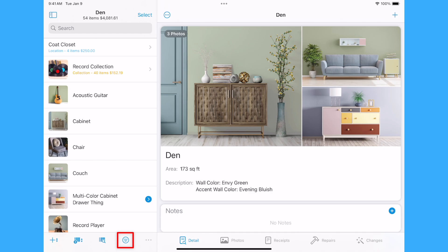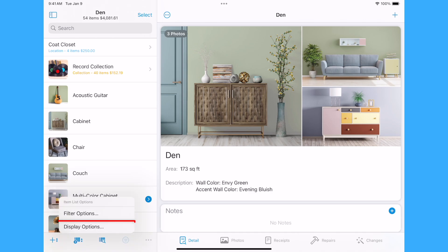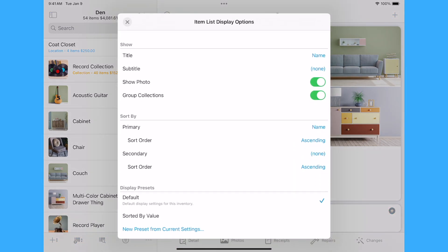Tap or click the Item List Options button at the bottom of the item list and select Display Options to make changes to how the item list is shown and sorted.